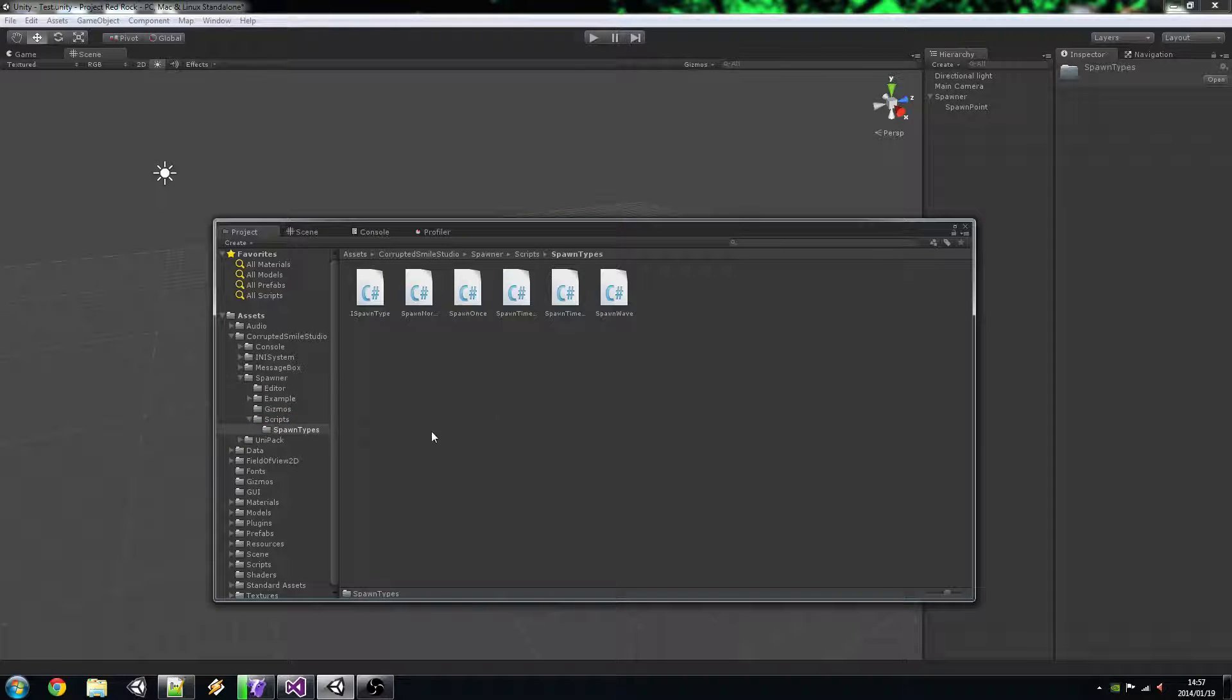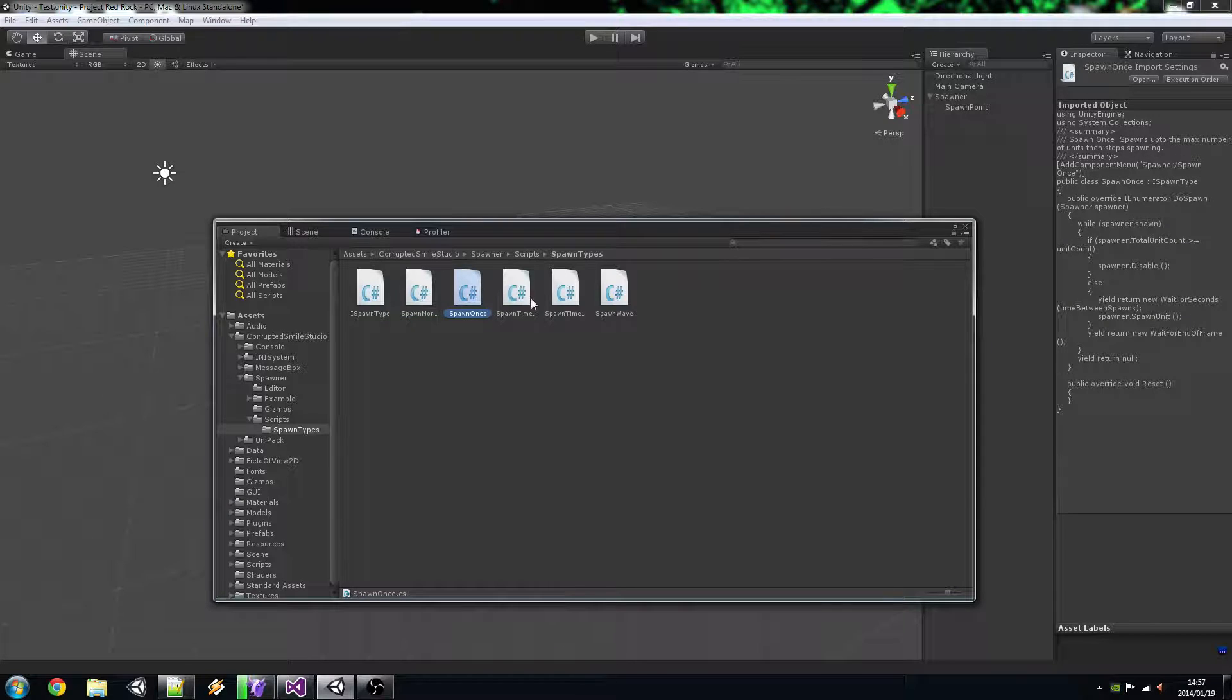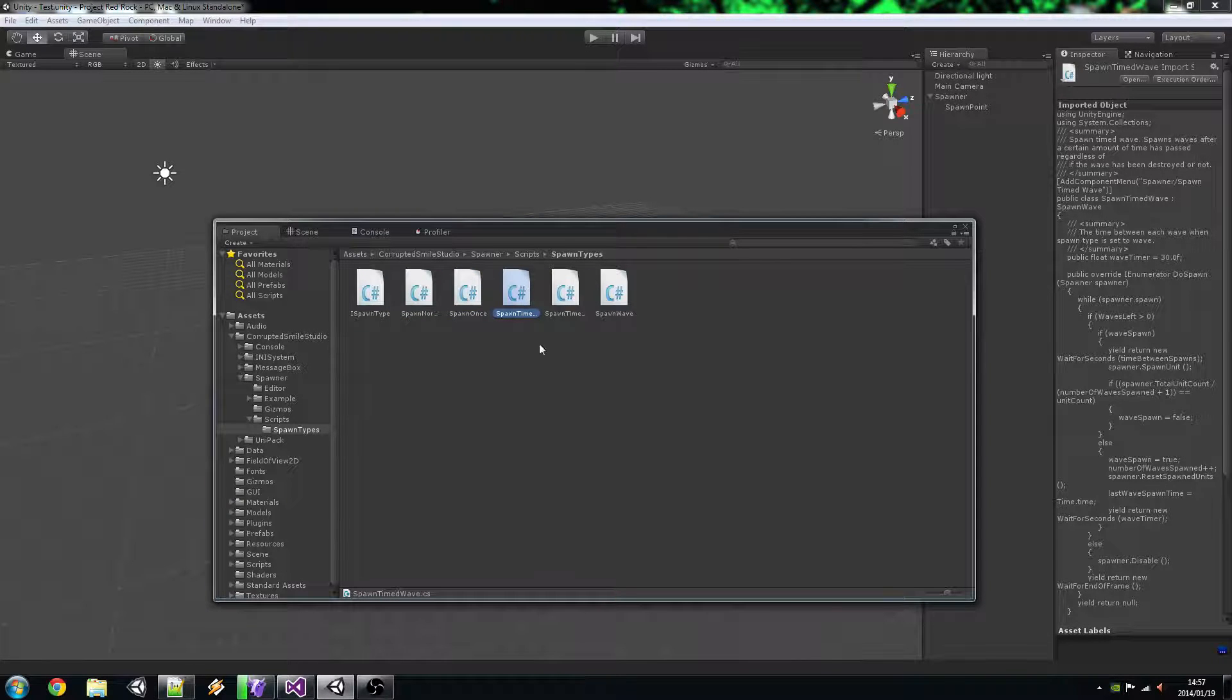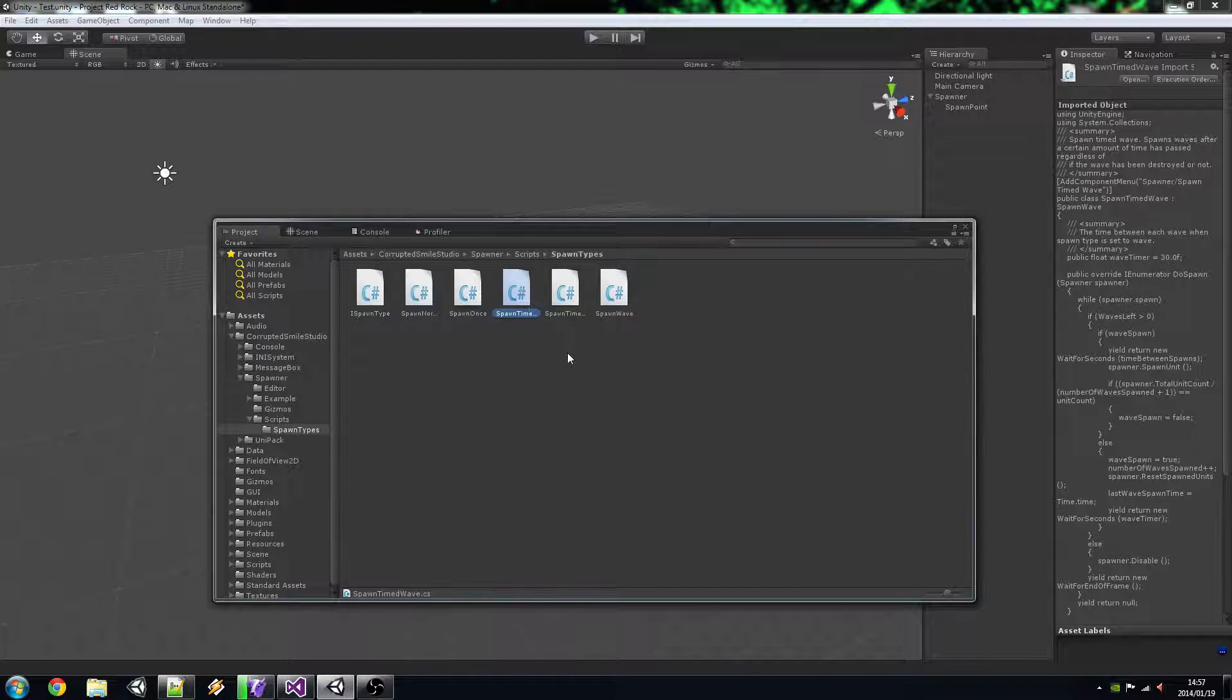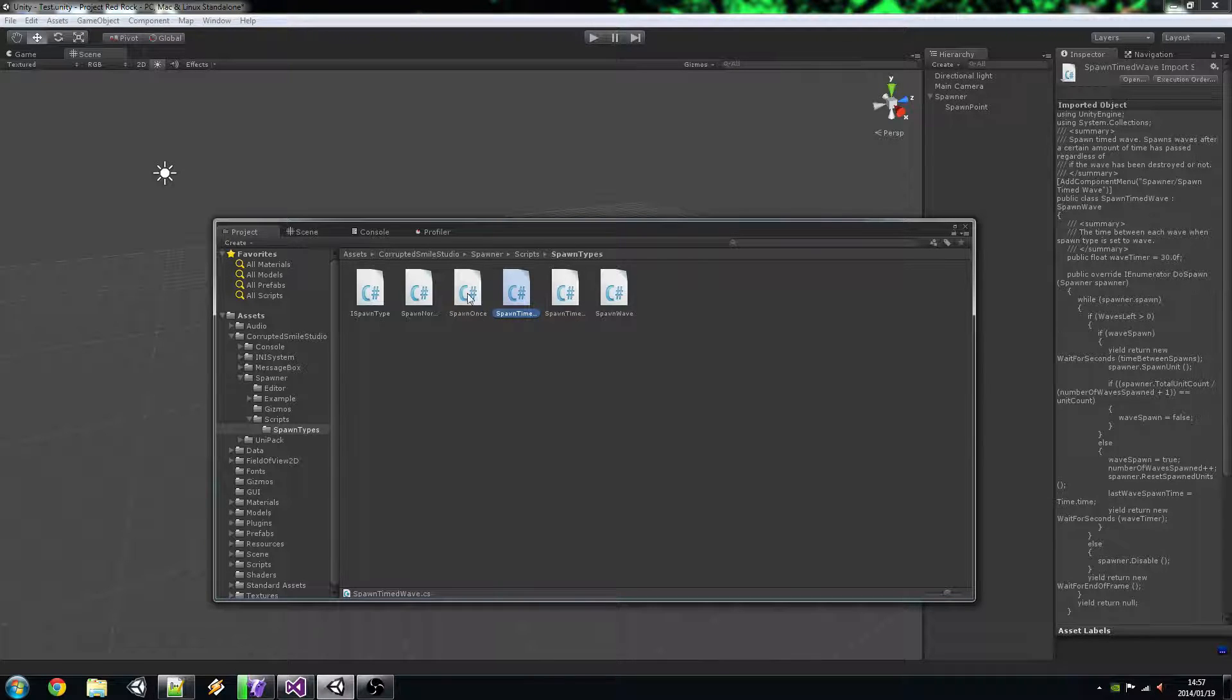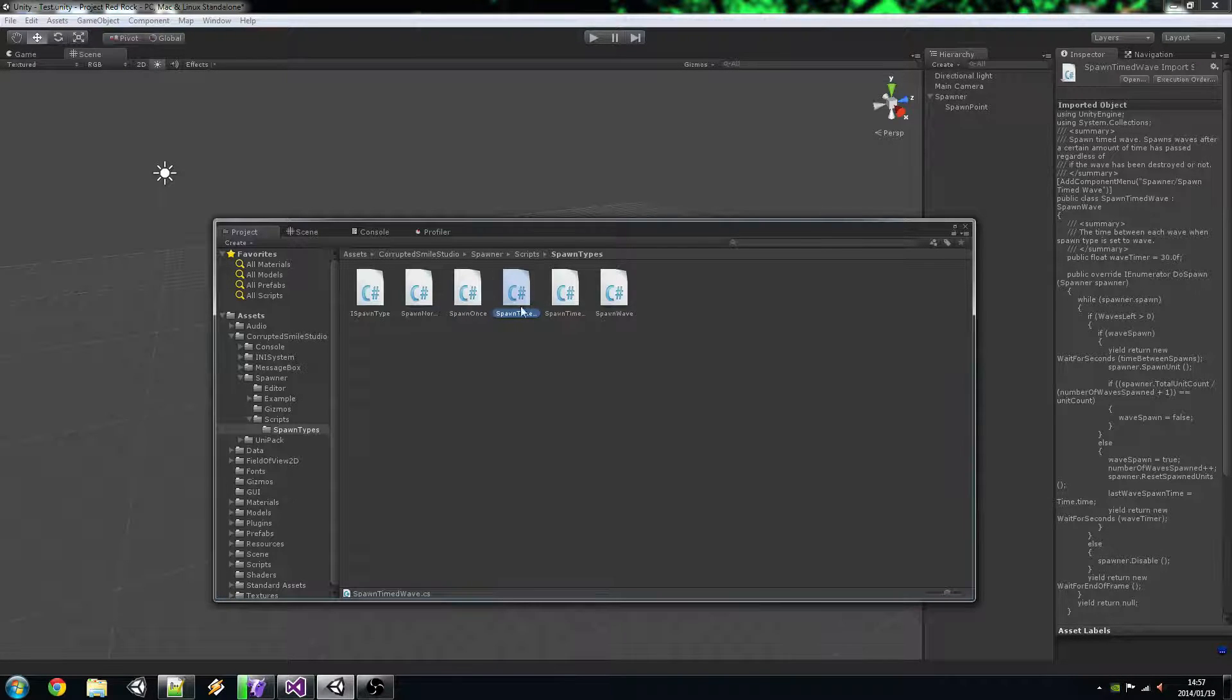Under the Spawn Types, it's the Spawn Normal, Spawn Once so it only spawns everything once. Spawn Time Waves, so a wave spawns off a certain amount of time regardless of if the wave has been destroyed or not.